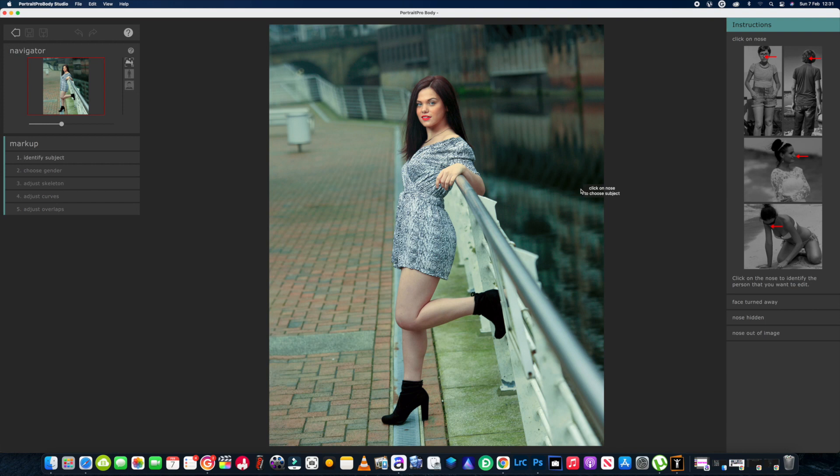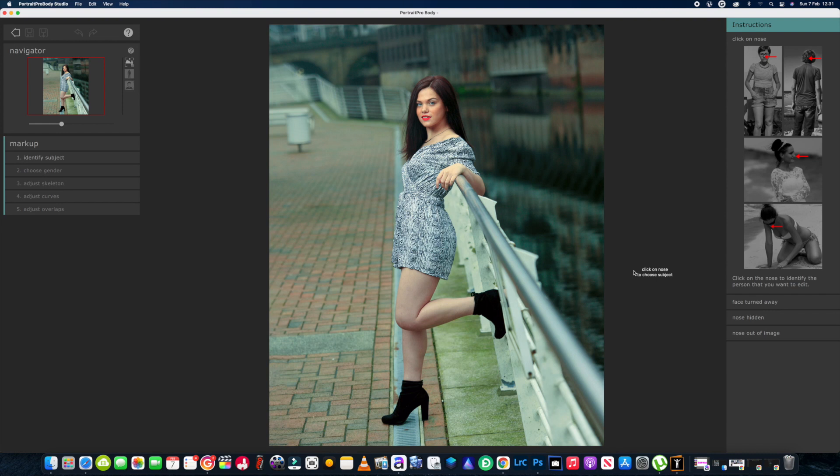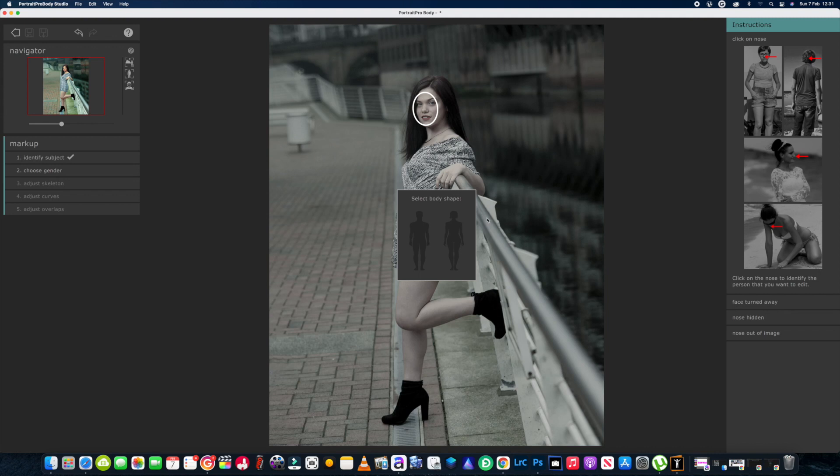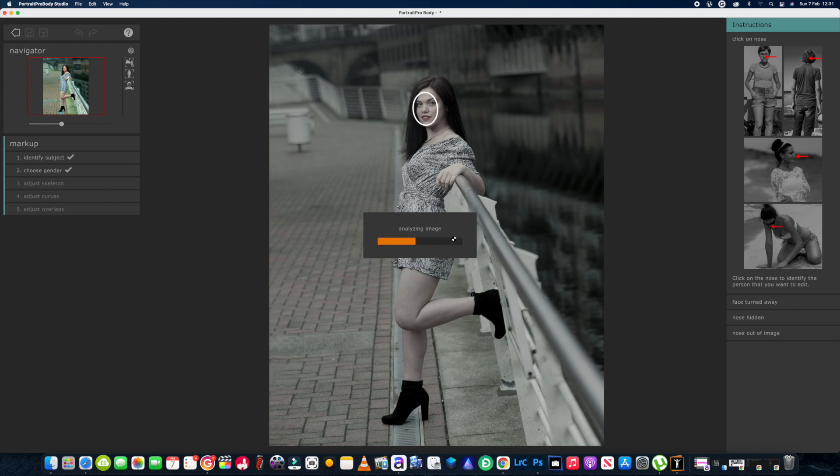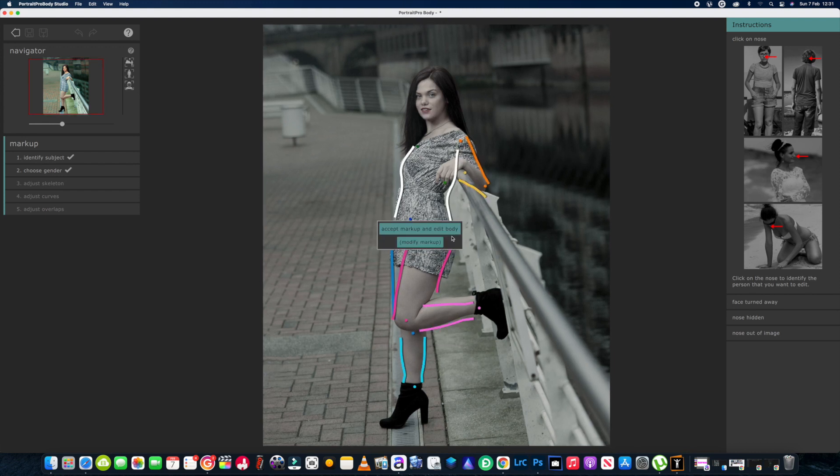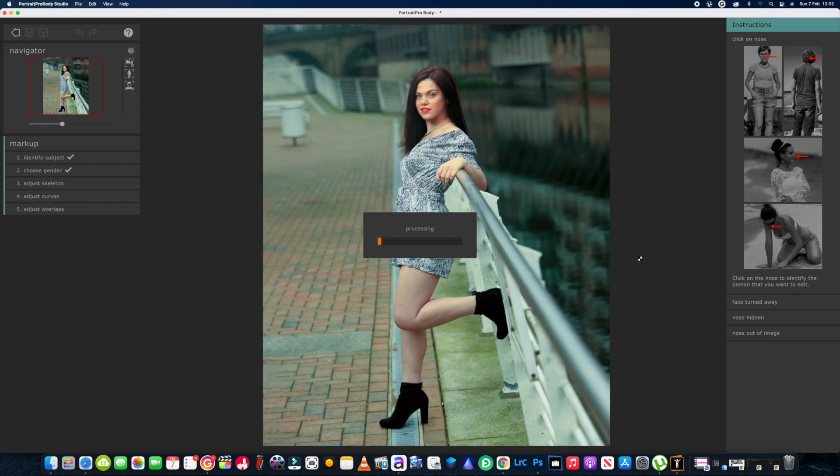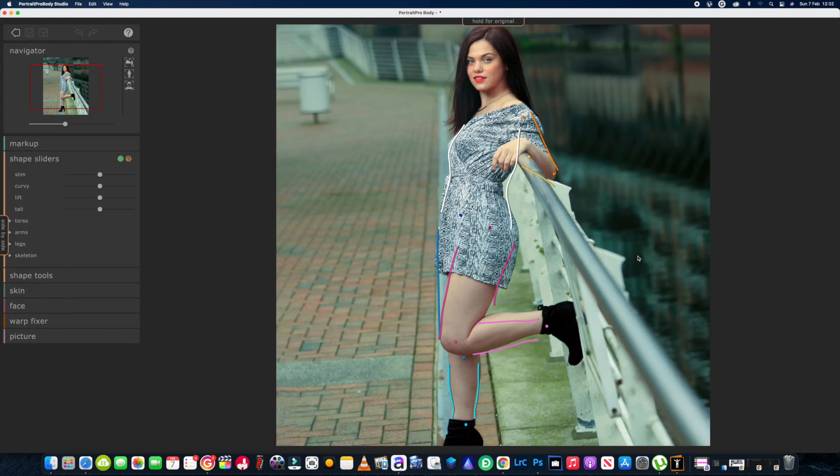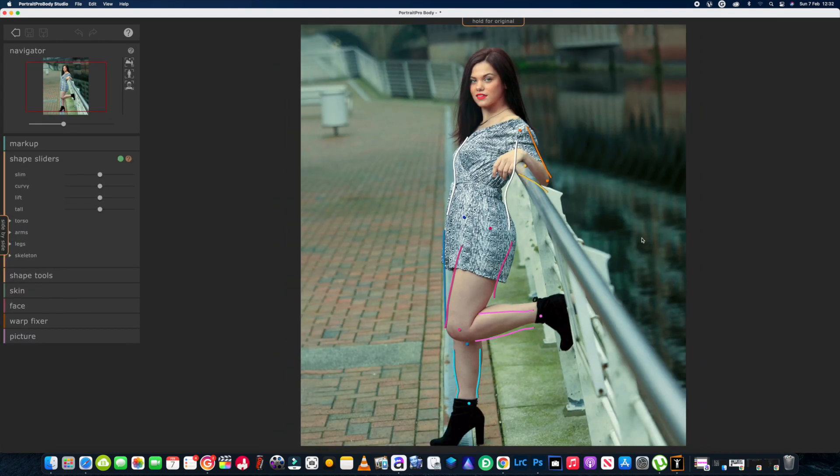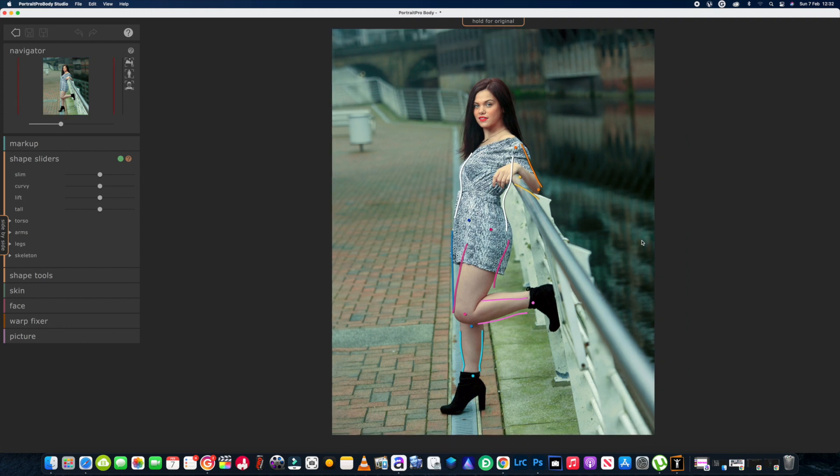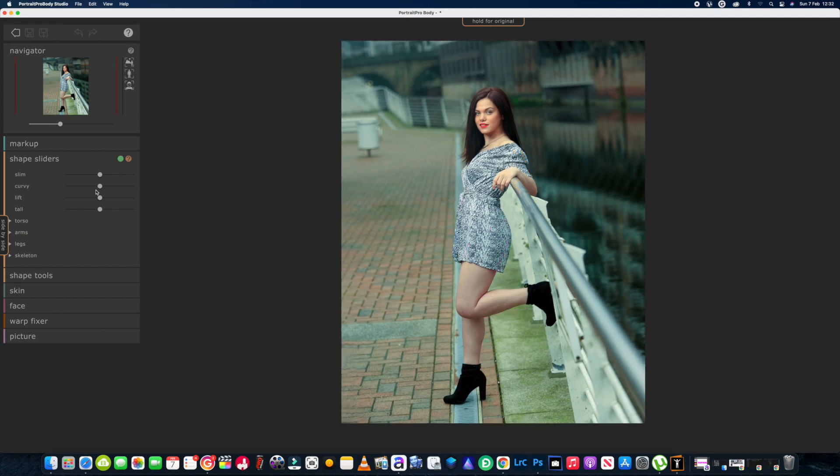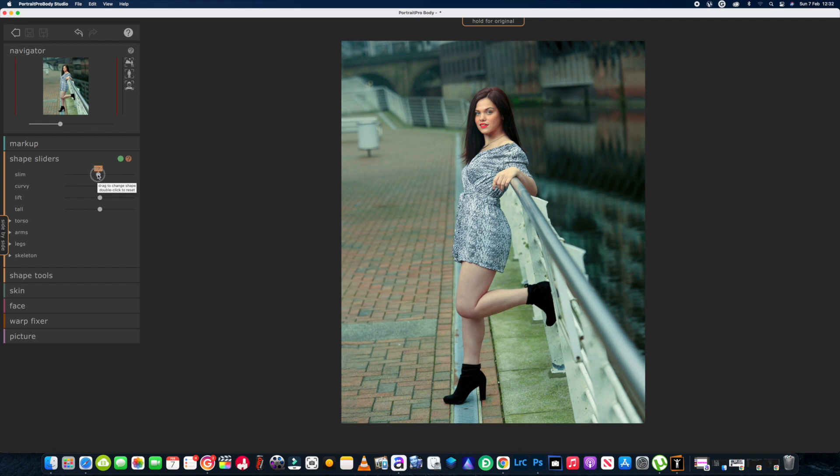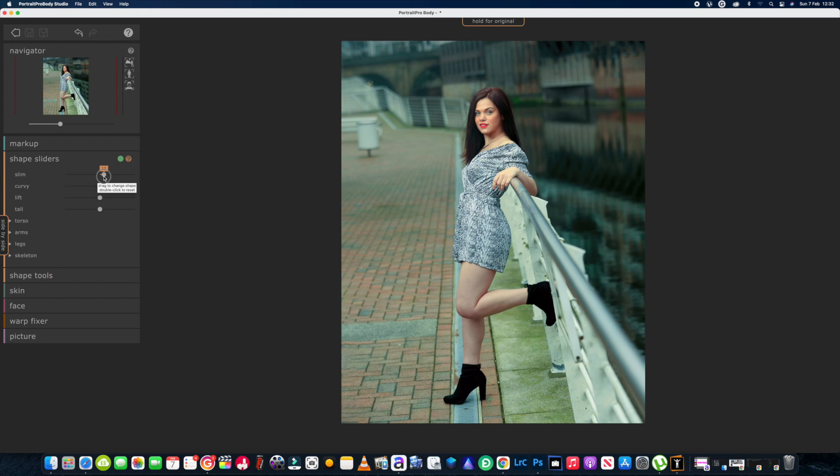We're back into Portrait Pro Body and the adjustments I want to do is on the full body itself. Like I said, she doesn't really need a lot of adjustments, but we're just going to do some minor adjustments that I would like to do myself, nice and quick. First thing you'll do with your mouse is just click on the nose and then select the body type. We've got male or female - obviously she's a female, so we'll click on that. It'll do the analyzing of the image. I am going to accept the markup and then it'll do the processing. It'll find the skin - just give it a few seconds to do all that.